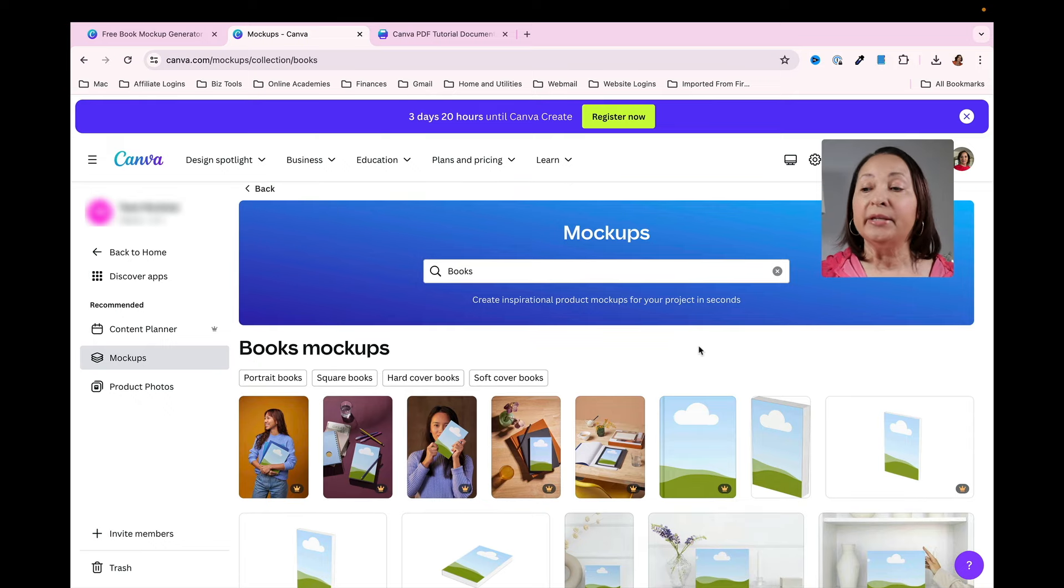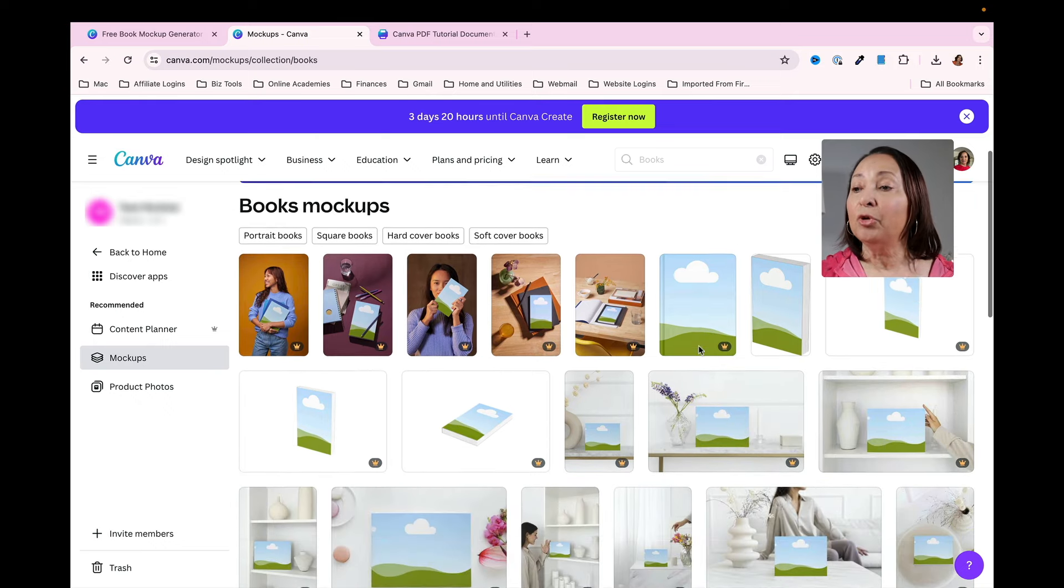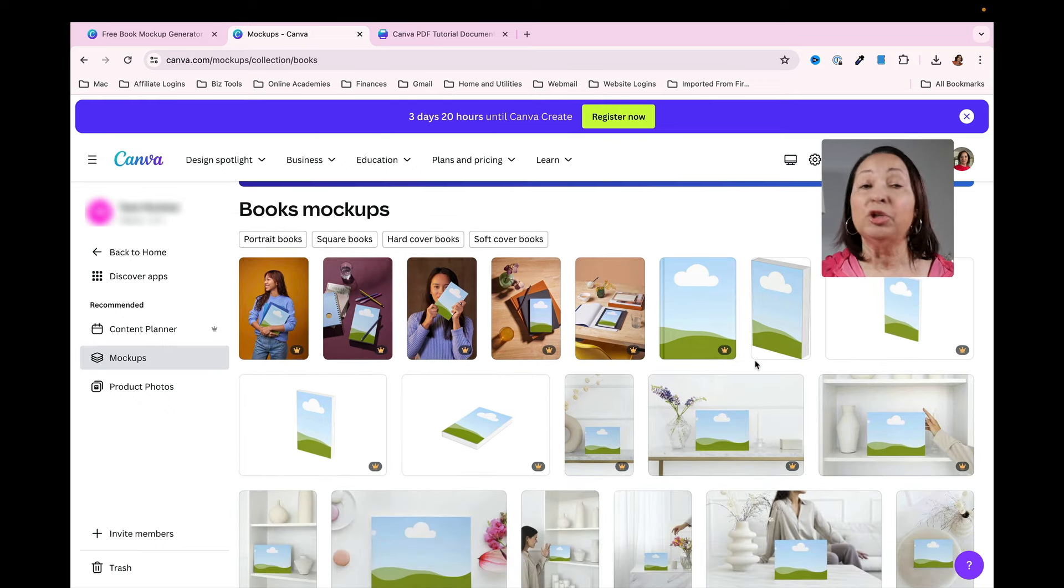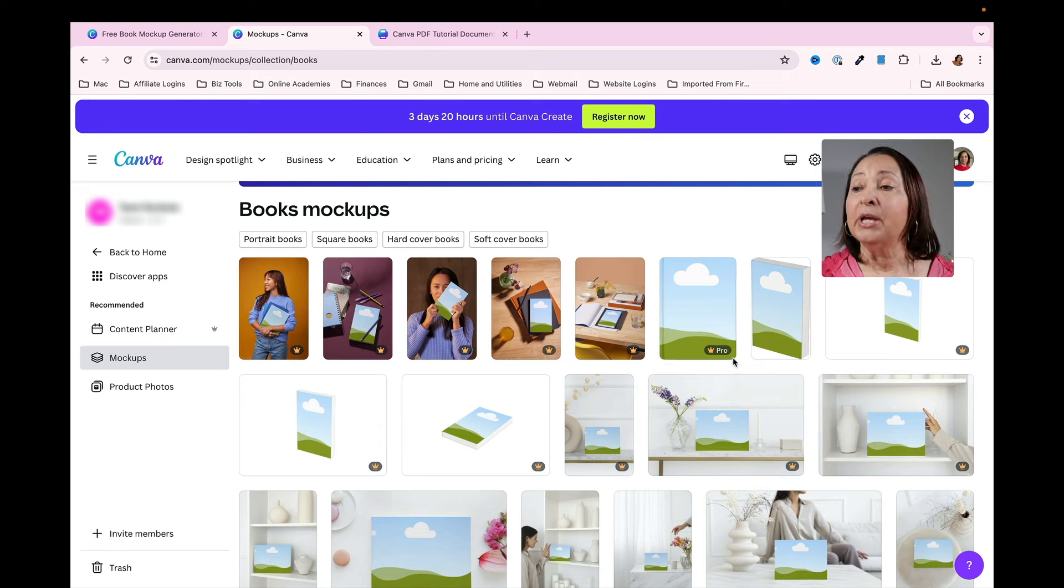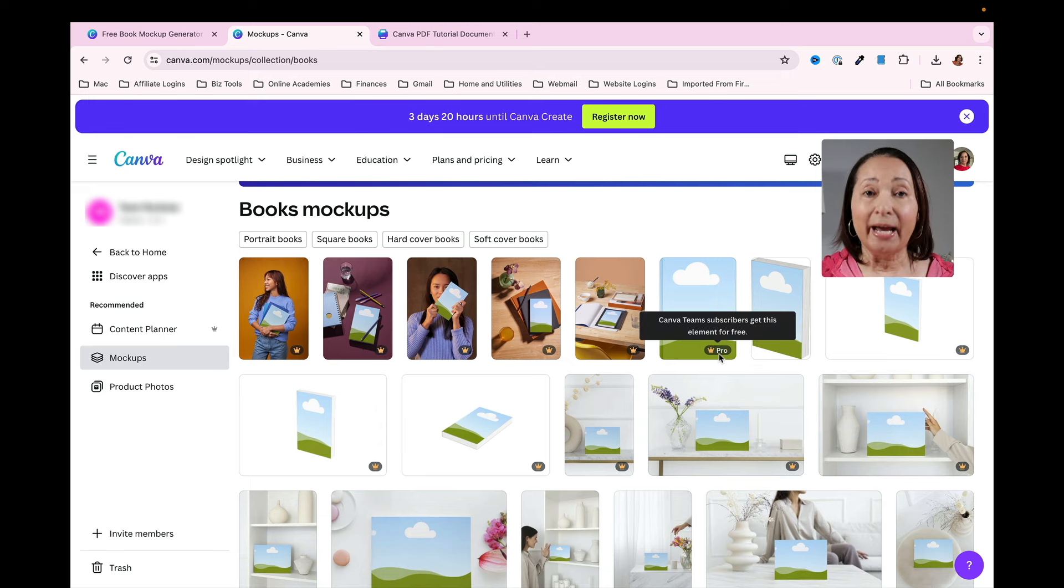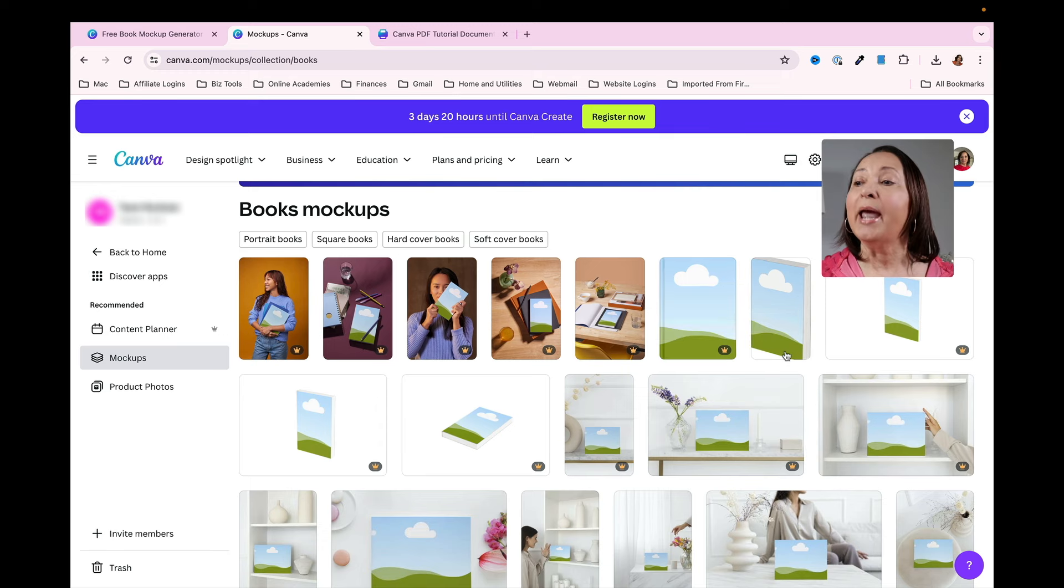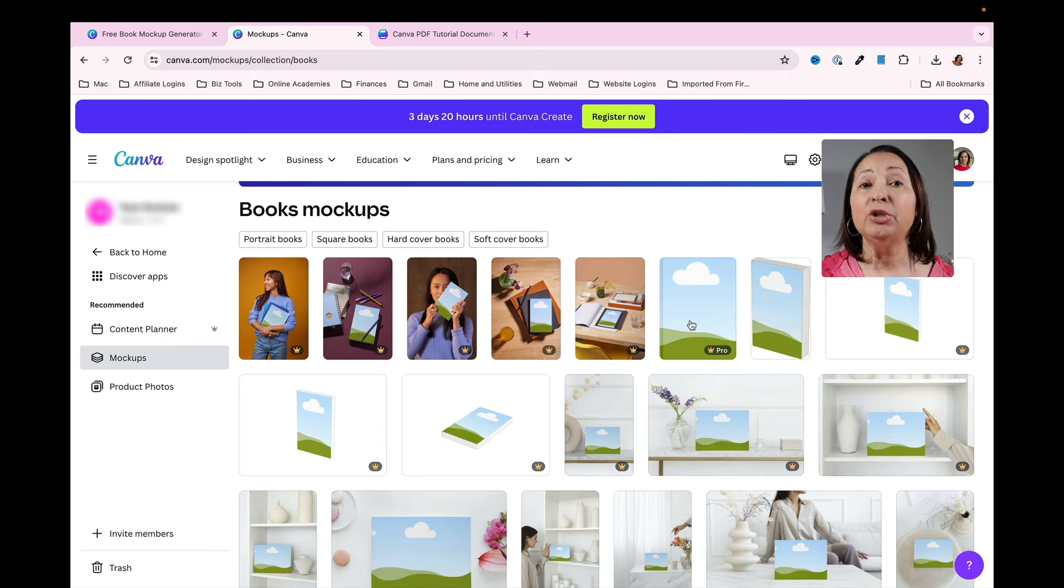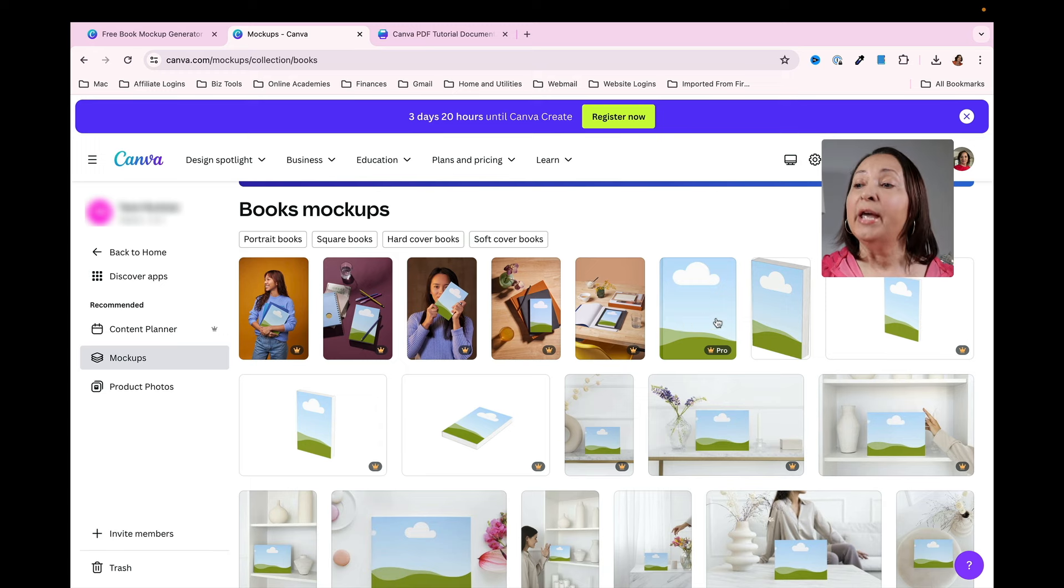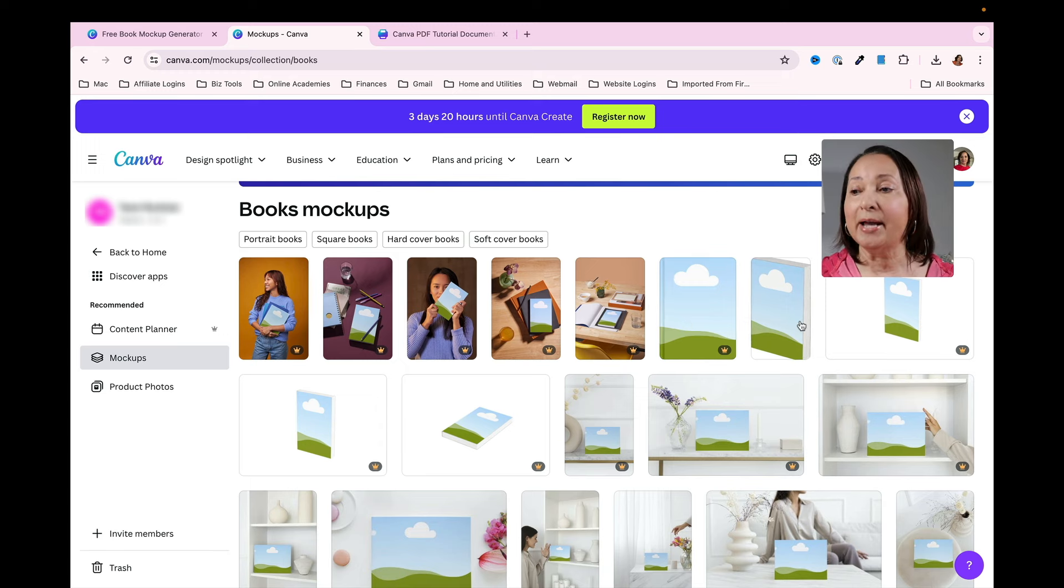You'll notice there are several different options for e-book mockups. Some have the pro icon next to it which means you'd have to have a paid subscription to use this, and others won't. If you want to do this completely free of charge, just look for one that does not have the little crown icon next to it.